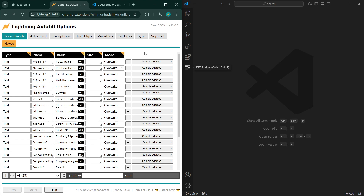Hey guys, in this tutorial we're going to go over how to do bulk edits. A bulk edit is basically making changes to more than one item. Sometimes if you have a lot of rules or a lot of profiles and you want to make changes to multiple items, it's going to be faster doing it this way than to do it through the options page.